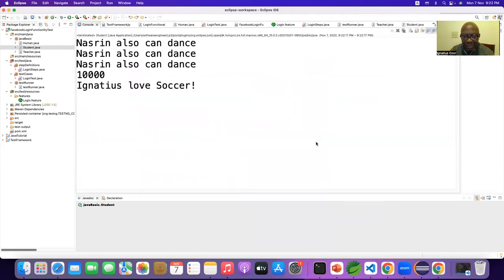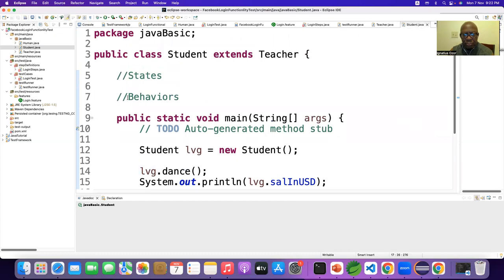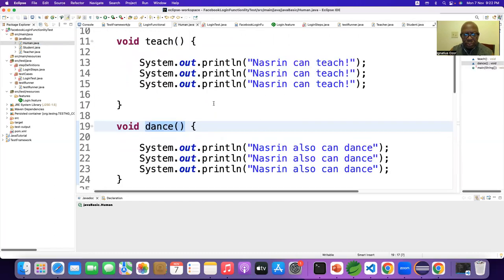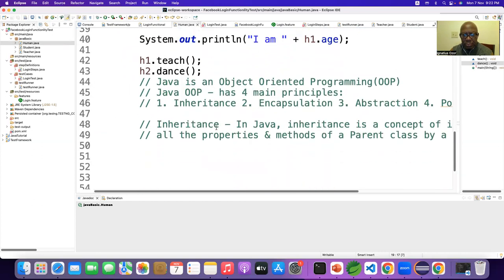Is the inheritance concept clear? Yes, it's clear. But you have to practice, practice, practice, practice. So these four principles — we are discussing inheritance tonight. Next will be encapsulation, abstraction, and polymorphism.